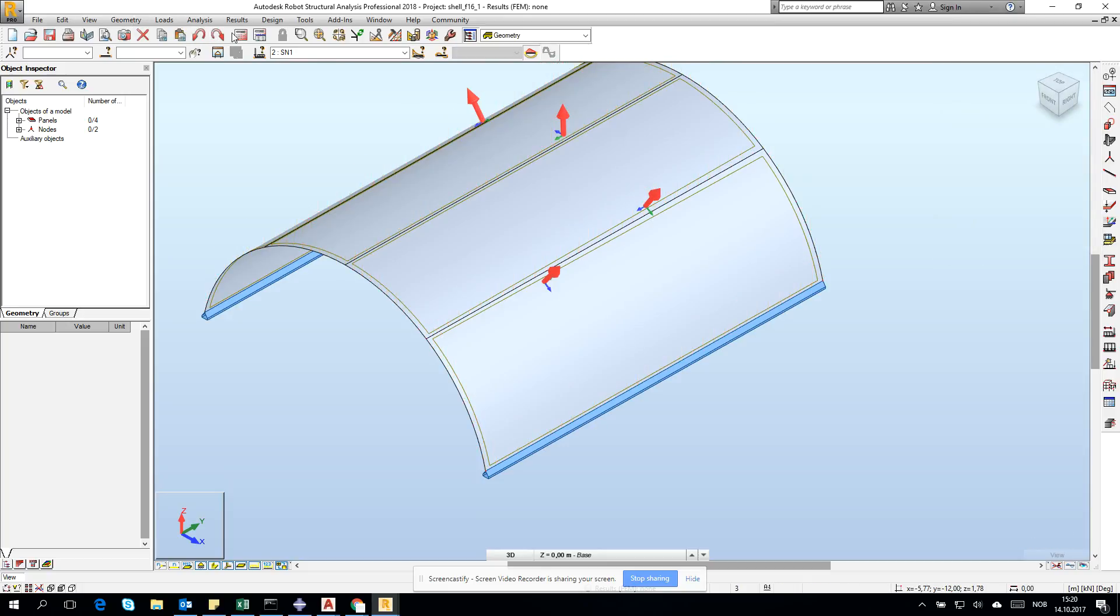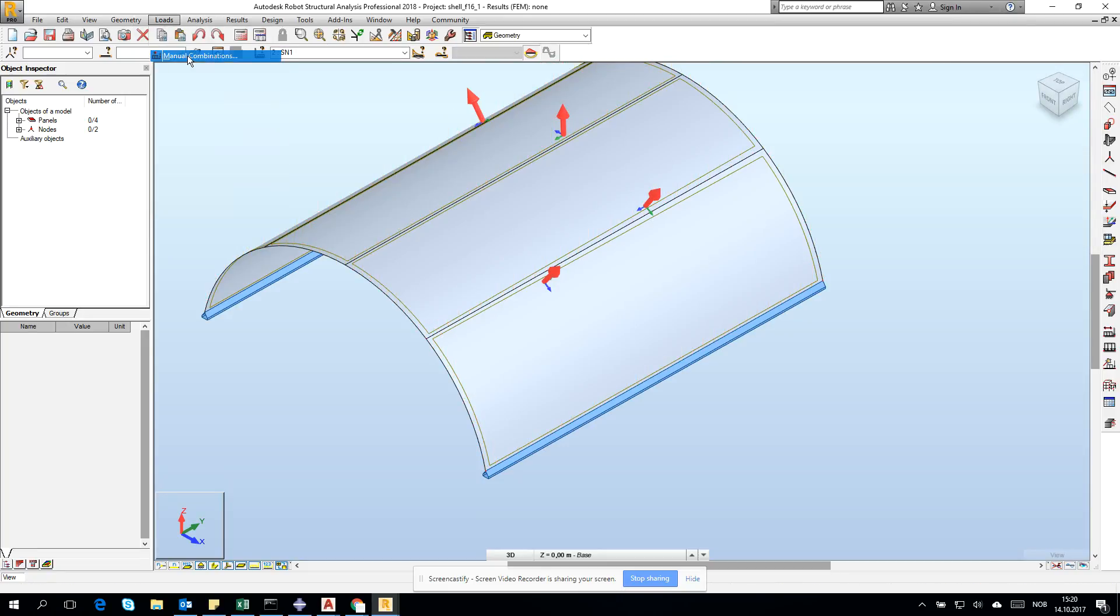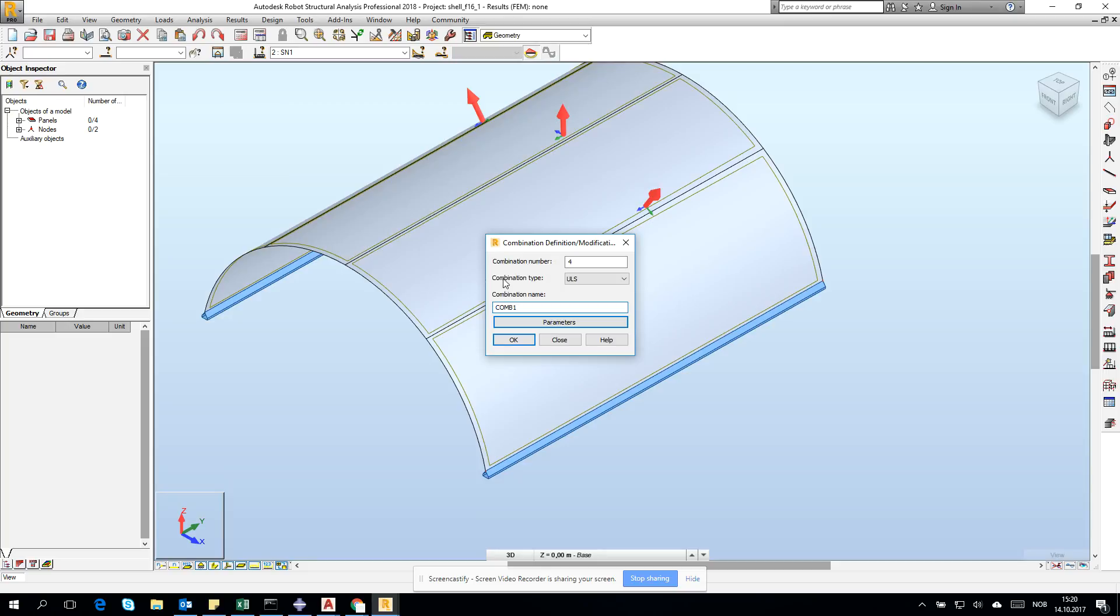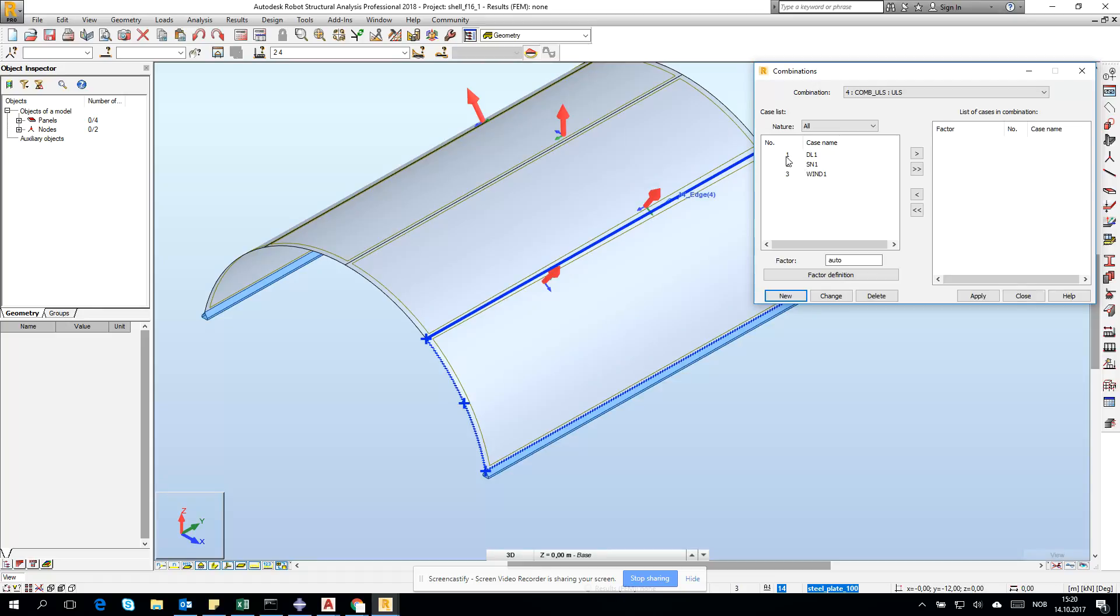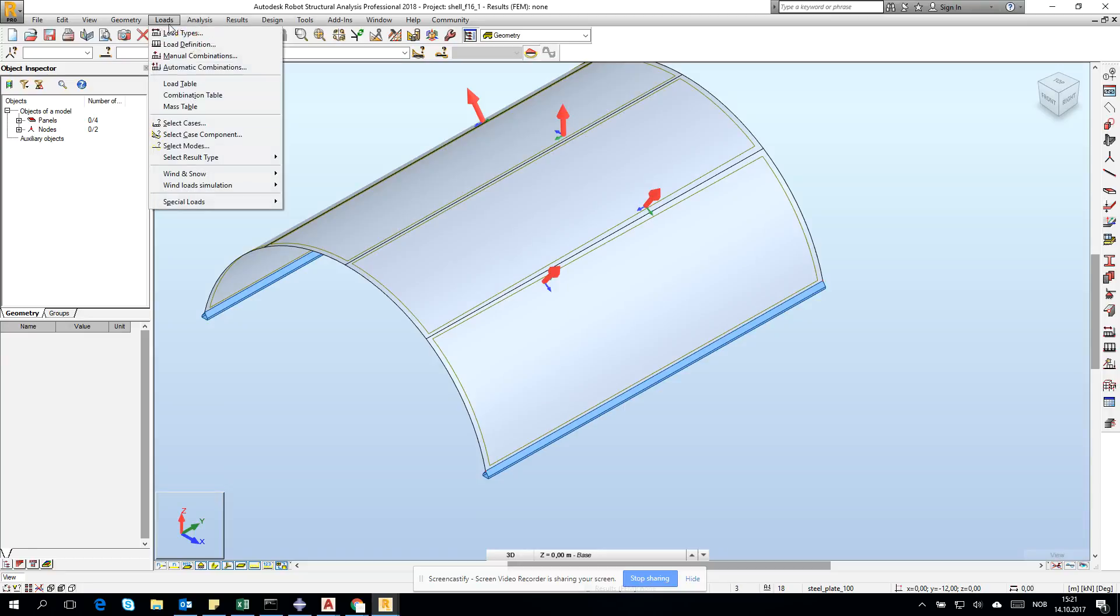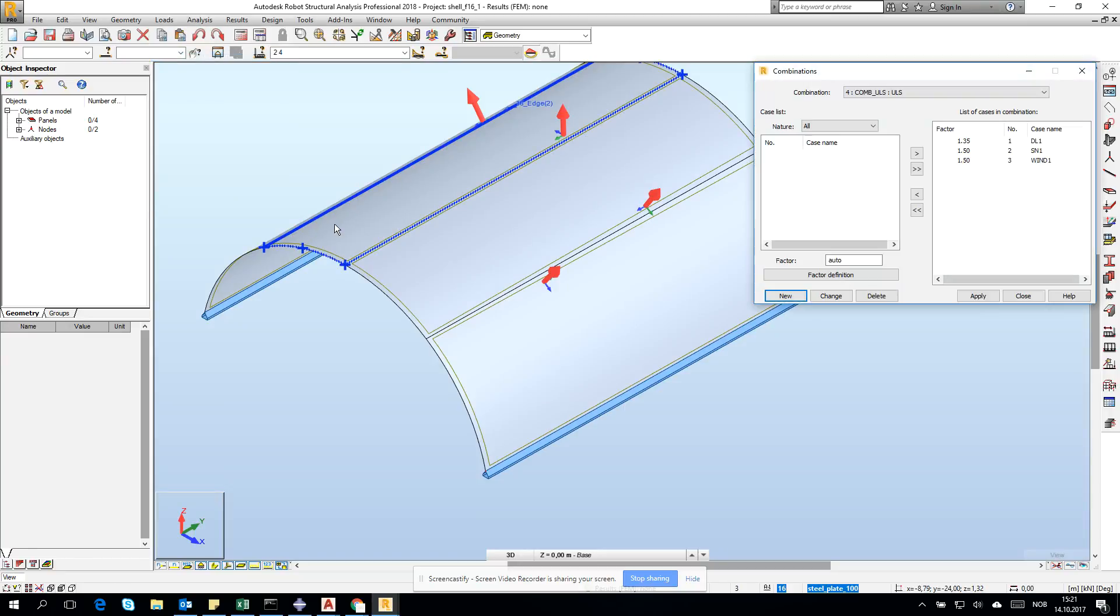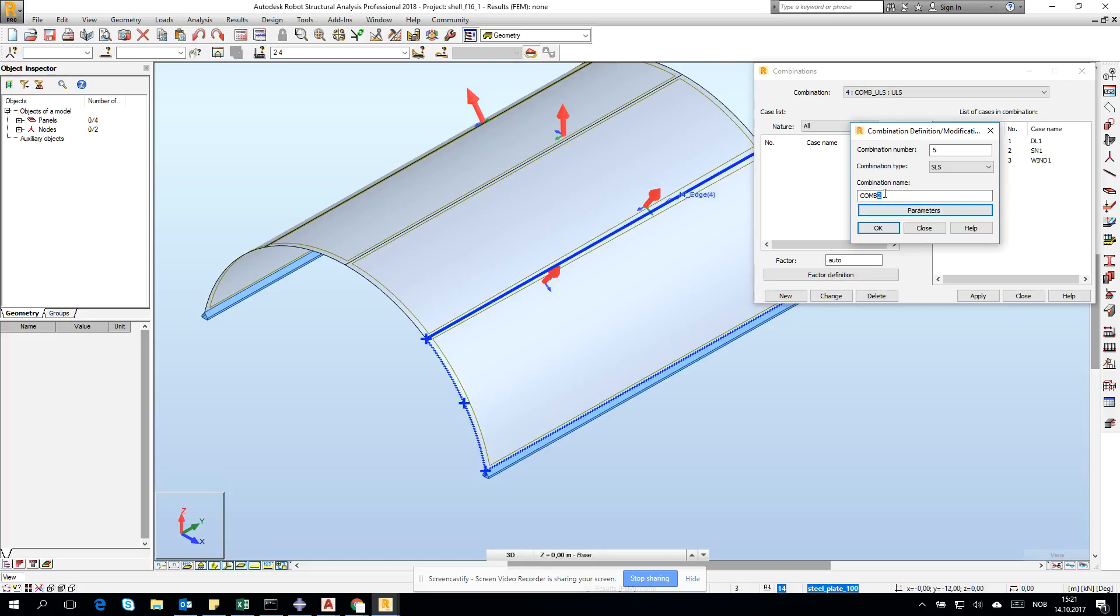We have our load cases. We have to do manual combination: ULS. Click Apply, Close, and let's go for one more manual combination. Let's go for the new SLS, a combination SLS.